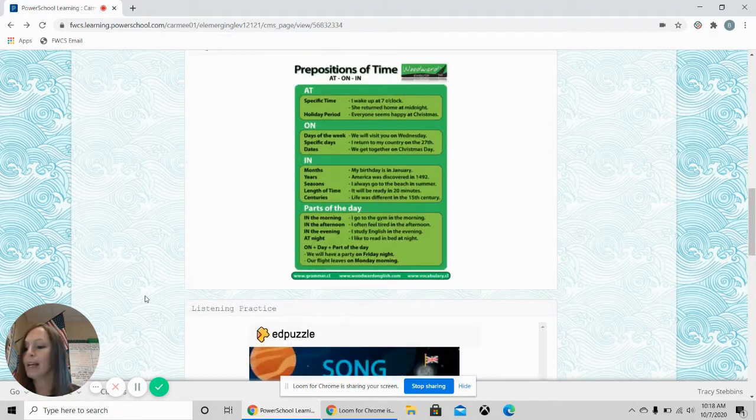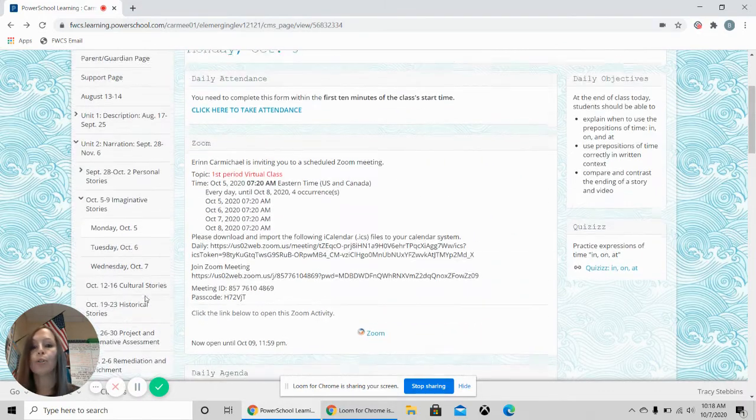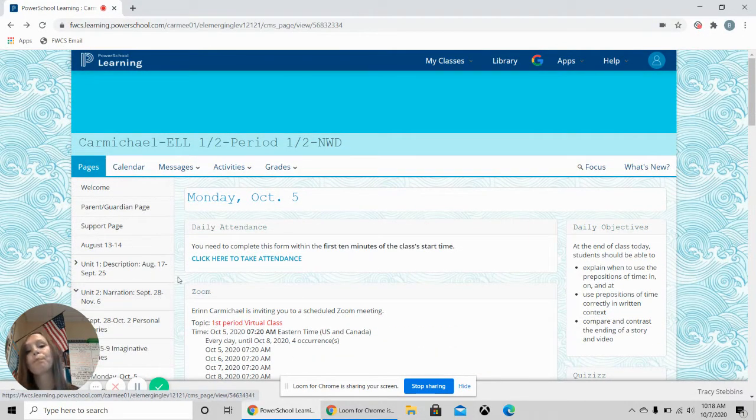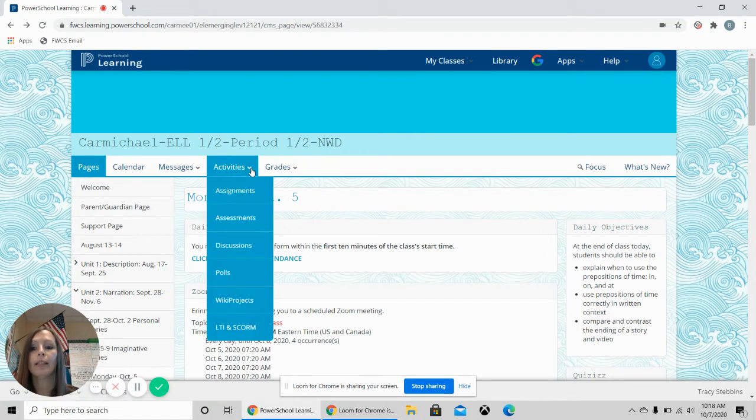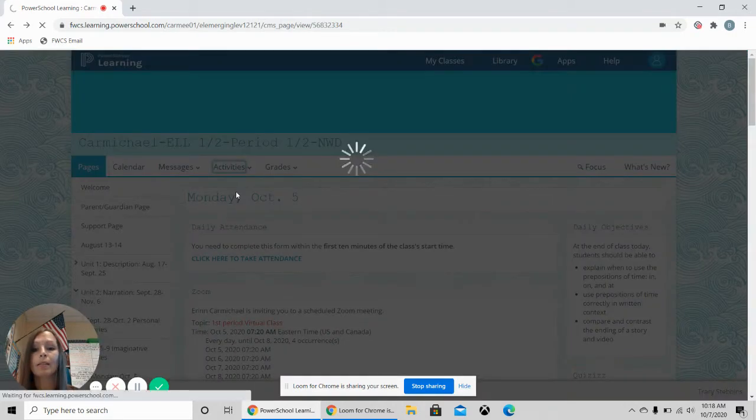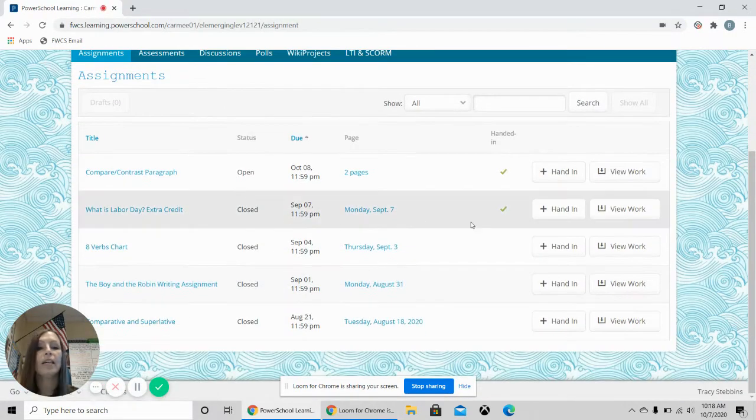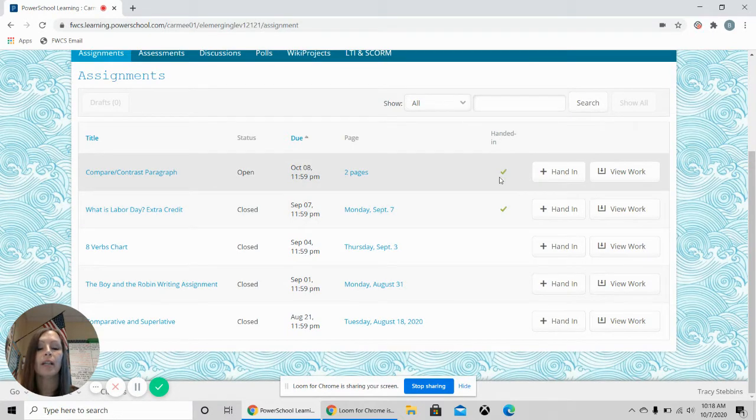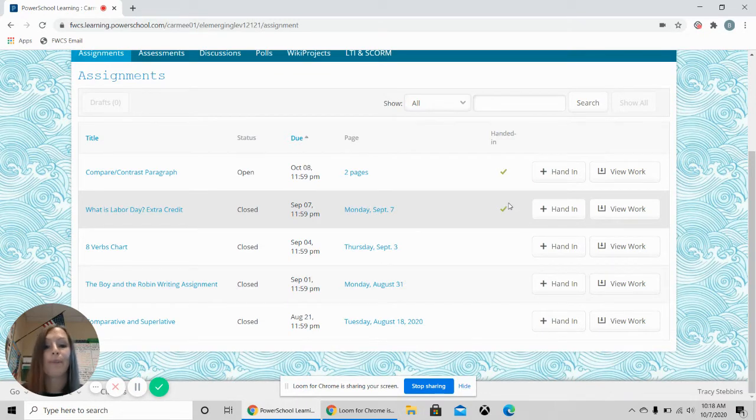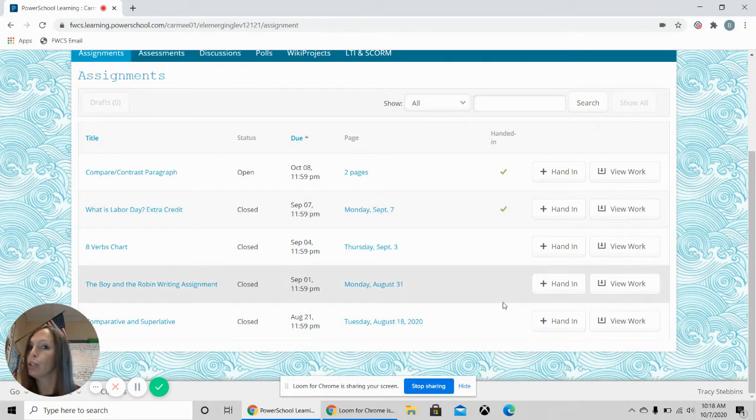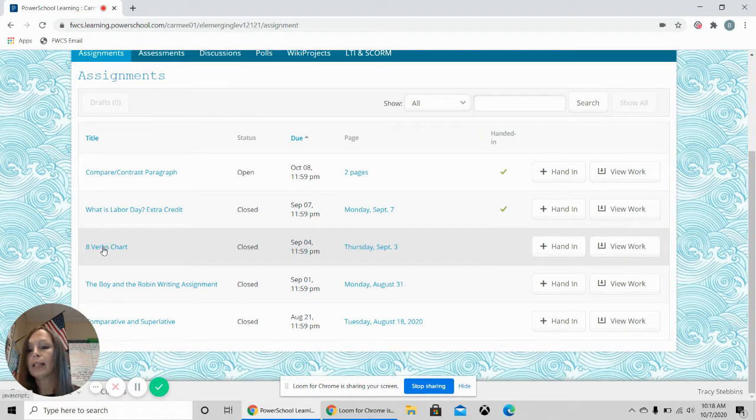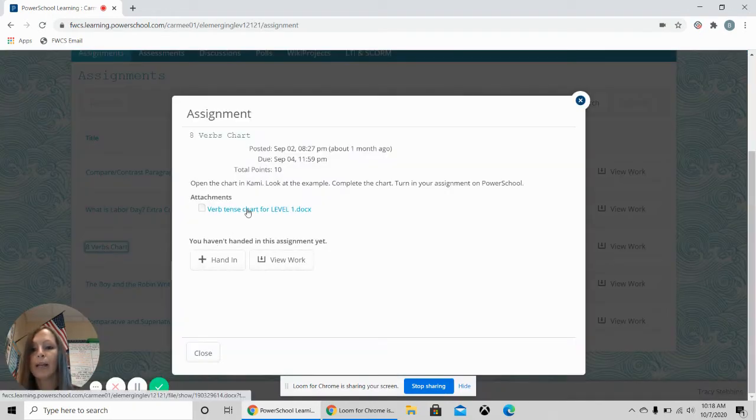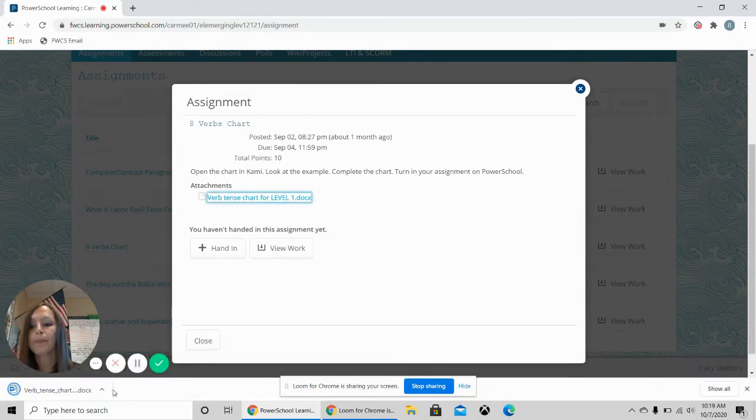The next thing that I am going to show you is how to turn in an assignment. So, if you go to your activities, you will click the down arrow, go to assignments. If you have a green check mark, that means that you turned in the assignment. That's good. If you don't have a green check mark, you did not turn in the assignment. So, you can click on the assignment to see more information about it, get the paper that you need for it by clicking it.